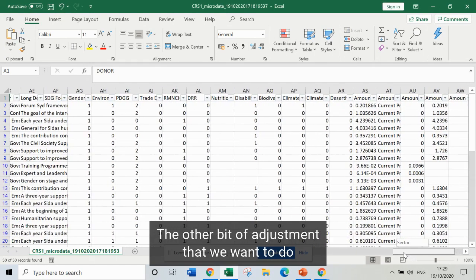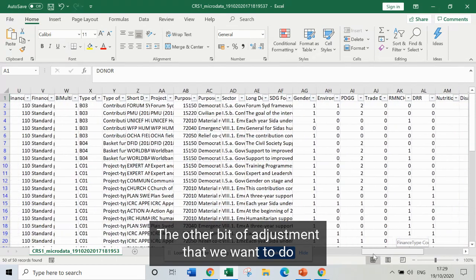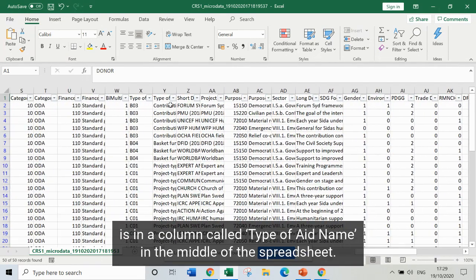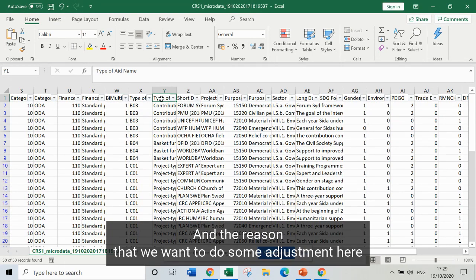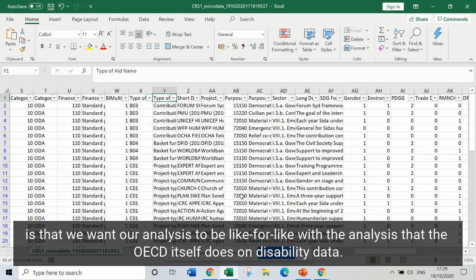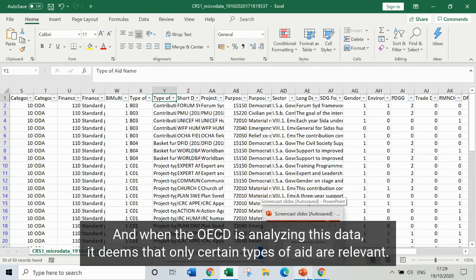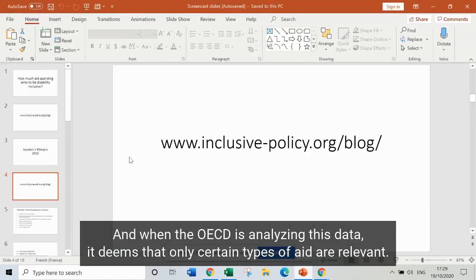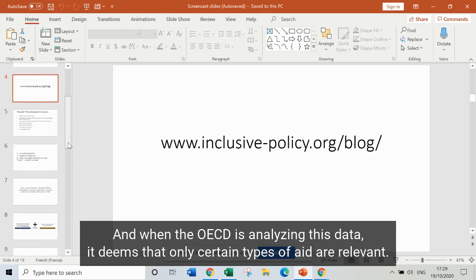The other adjustment we want to do is in a column called type of aid name in the middle of the spreadsheet. The reason we want to do this is that we want our analysis to be like-for-like with the analysis that the OECD itself does on disability data. When the OECD is analyzing this data, it deems that only certain types of aid are relevant.